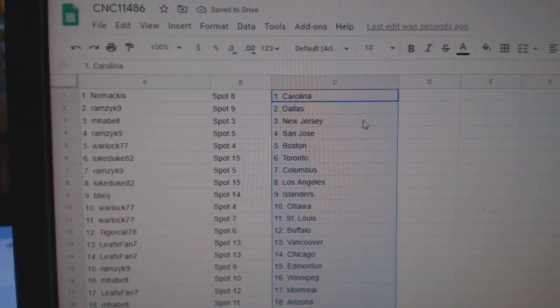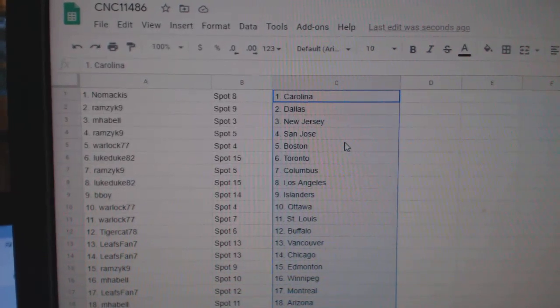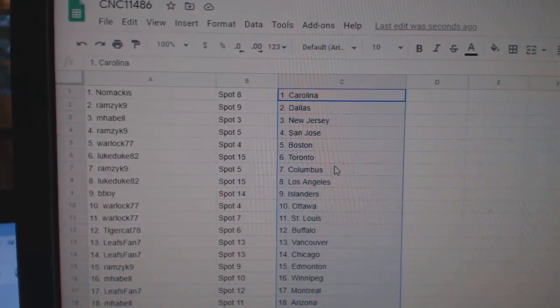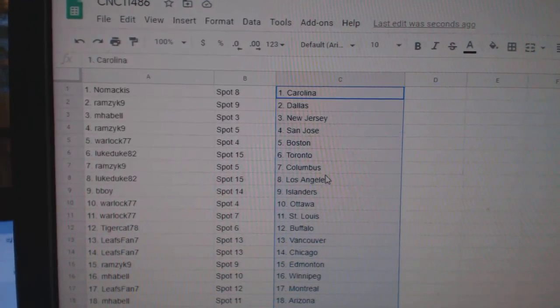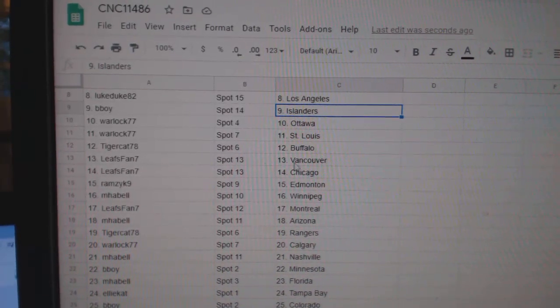Ramzik Dallas, MHABEL New Jersey, Ramzik San Jose, Warlock Boston, Luke Duke Toronto, Ramzik Columbus, Luke Duke LA, B-Boy Islanders.